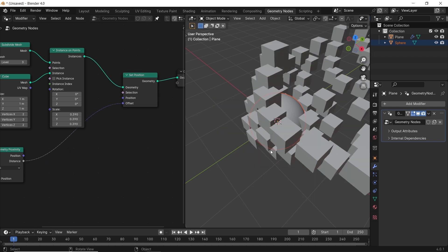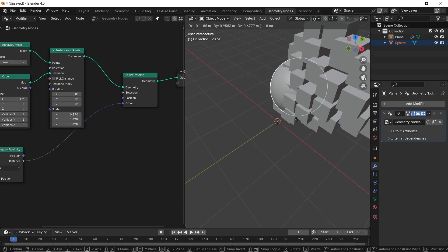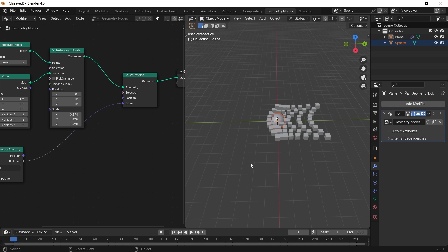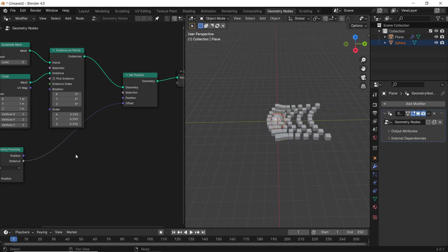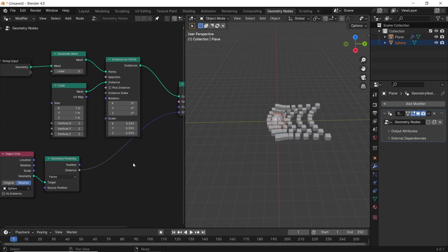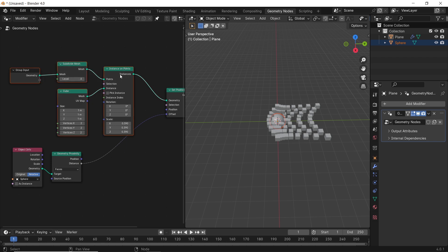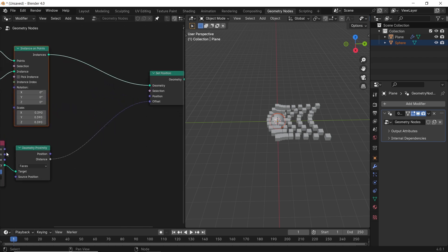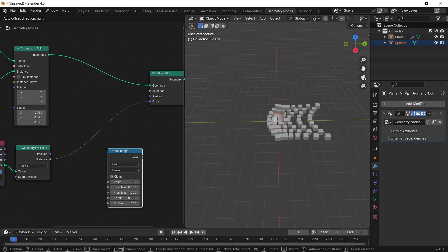Try moving the sphere around to see if it's affecting the instances. If not, check the Object Info node and make sure it's on Relative. The effect is all over the place — to control it, we need the Map Range node. Look it up in the search bar and drop it after the Proximity.